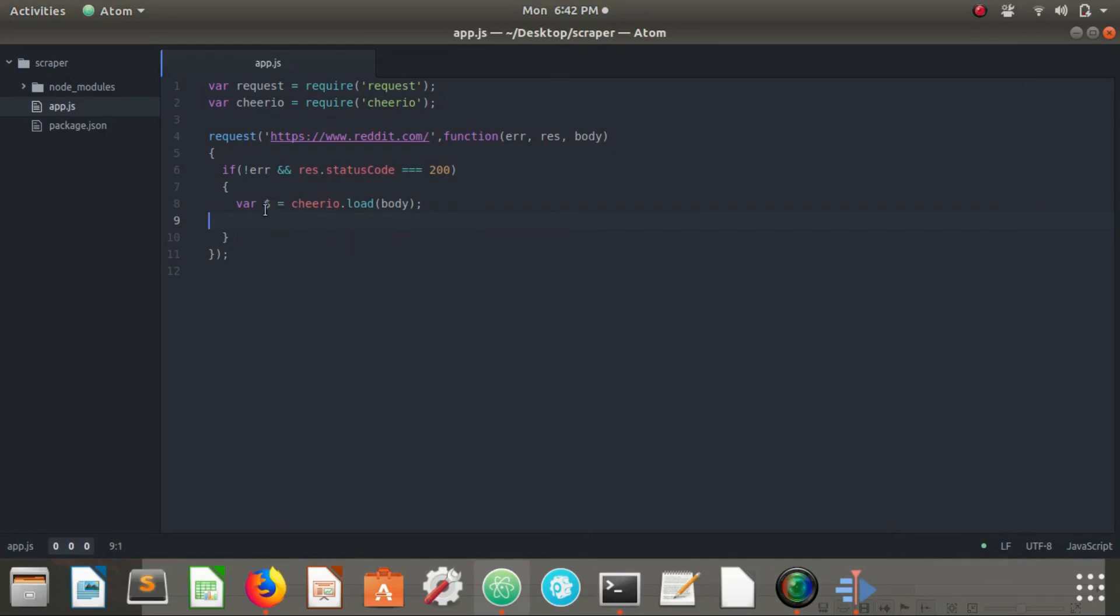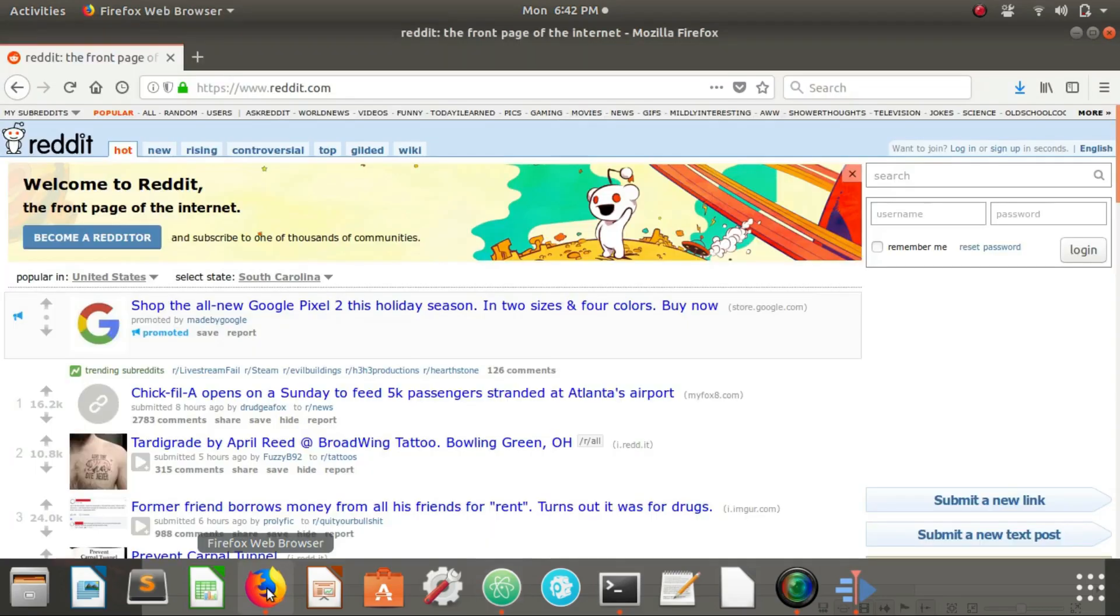So now that we have our HTML document inside of this dollar sign variable, we need to go and figure out what parts of this document do we need to select, specifically what parts do we want to extract data from.